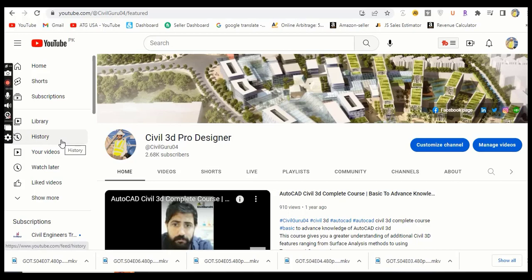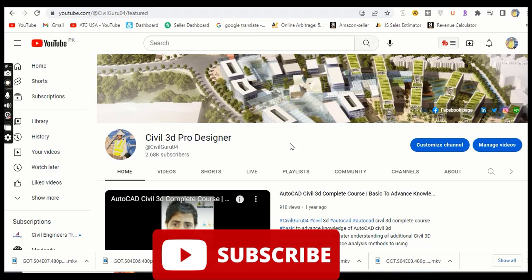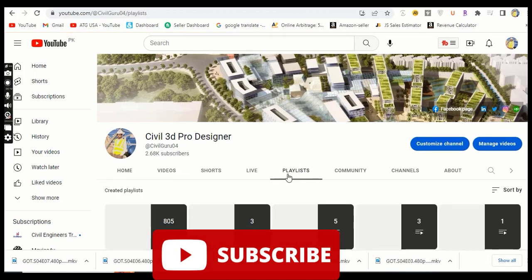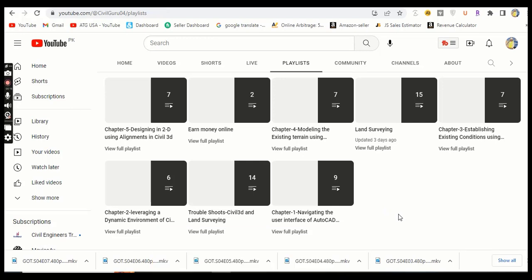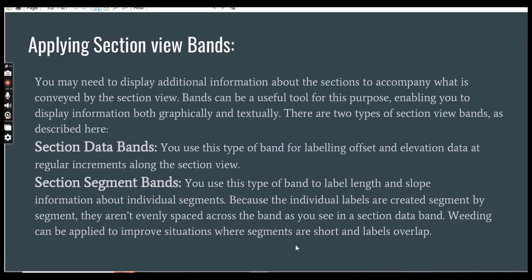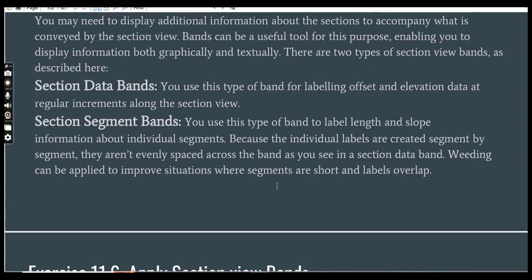Hi friends, welcome to my channel Civil 3D Pro Designer. If you want to learn how to get a complete Civil 3D course, you can visit my YouTube channel Civil 3D Pro Designer and go to the playlist. You will find chapters 1, 2, 3 and so on, so you can start from chapter number 1.